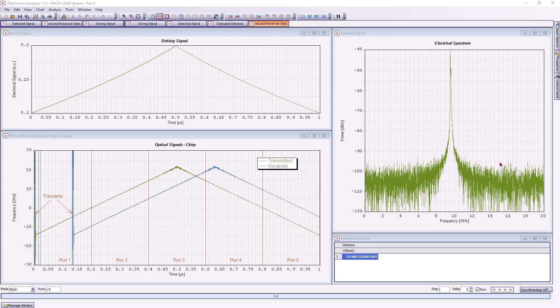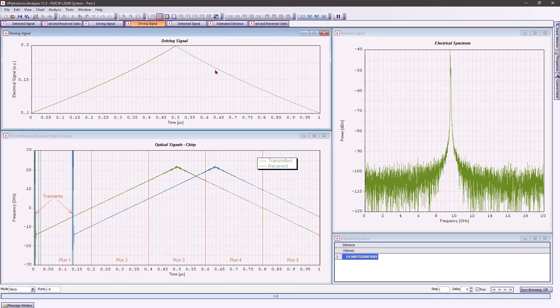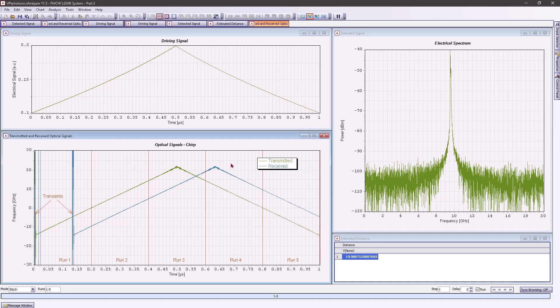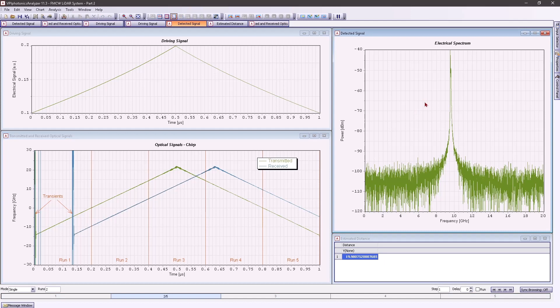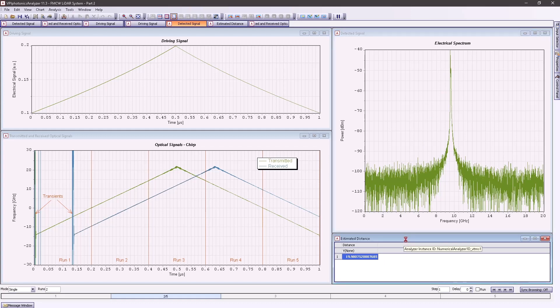First, we can observe that the driving signal now follows the function we specified, and it is not triangular anymore. In contrast, the laser chirp is closer to the desired linear variation with time. And we can see the effect in the RF spectrum immediately. One could easily distinguish and measure the beating frequency, and define the distance to the object with higher fidelity, as we showed in the first part of the video series.